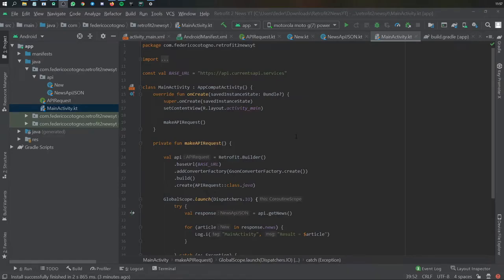Welcome to the final part of this tutorial. In this video we're going to be showing you how to create a RecyclerView and get all that API information from the previous video and insert it into the RecyclerView. Plus we are going to show you how to handle those RecyclerView click events so you can actually open the link from each article and display it into a web view or a browser.